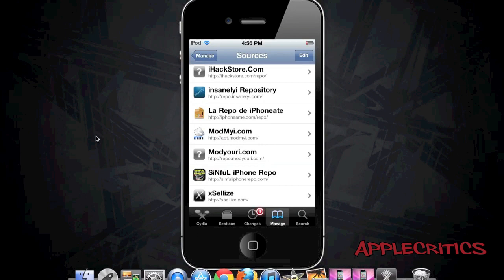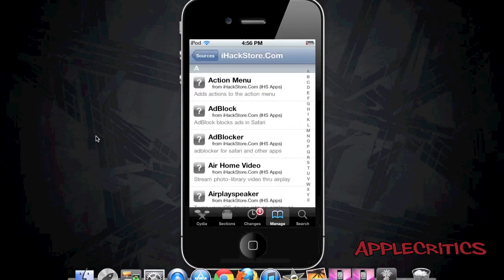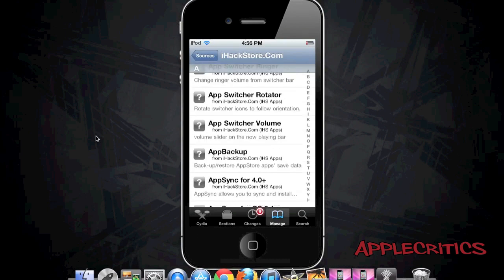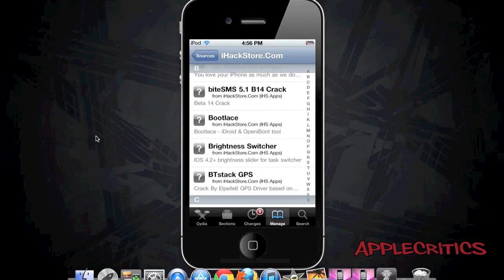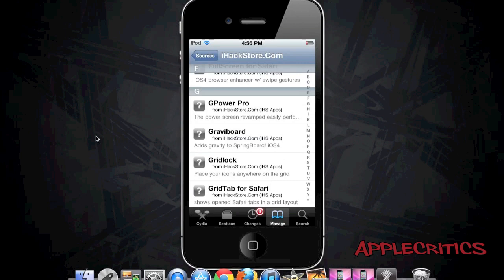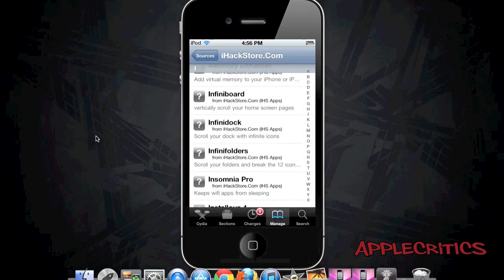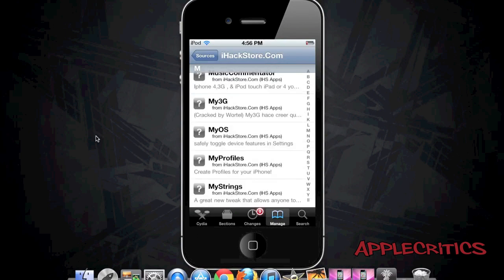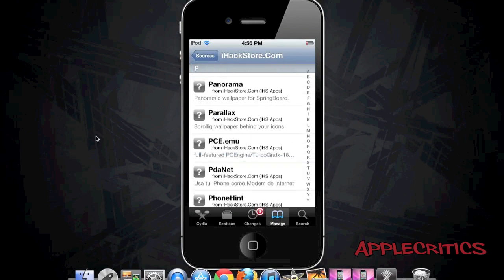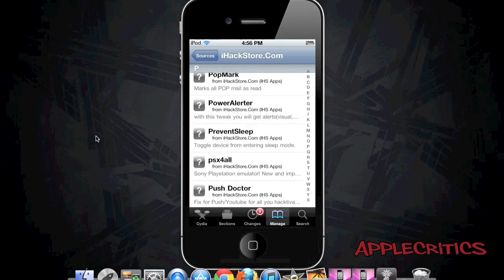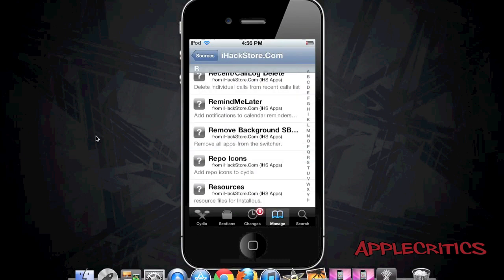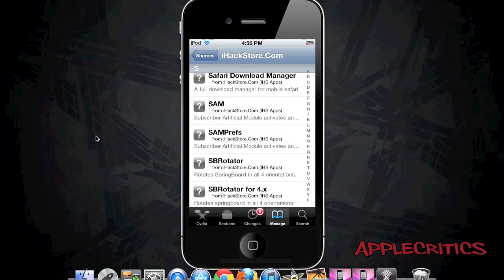Number 9 is the iHackStore.com/repo Cydia source. Once you go into the Cydia source you will see that there are many Cydia packages. This source includes FaceBreak, Gravity Board which allows you to add gravity to your springboard, and Infinity Folders which allows you to have an infinite amount of icons within one folder. Parallax allows you to have panorama on your device.